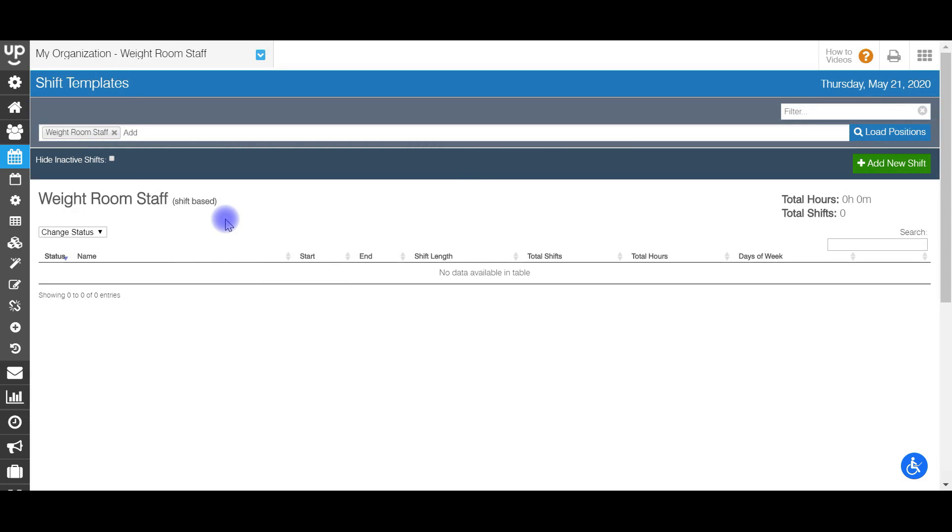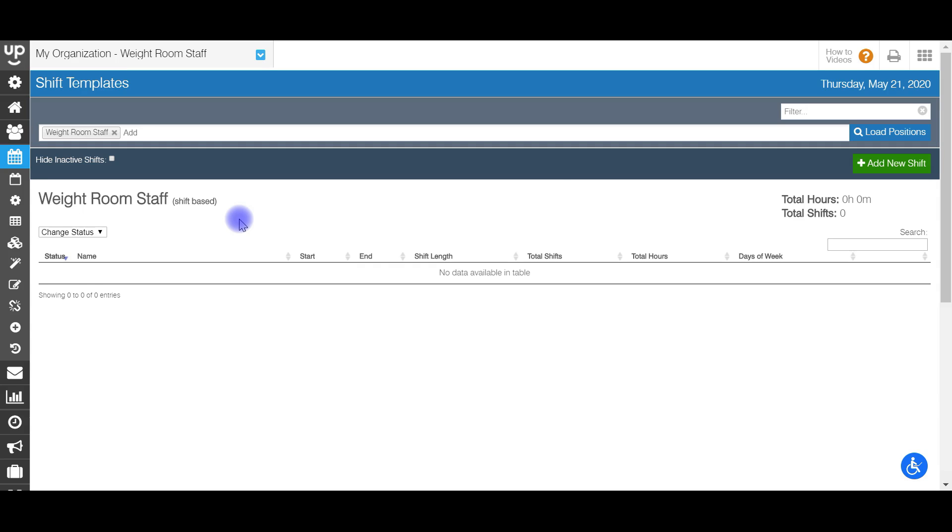This is an important step in creating and setting up your Sub It Up account, because these shifts that you create are going to be the shifts that your staff input availability for. They're going to be saying whether they are available or not for these specific shifts. And when you go and you auto-generate a schedule, these are the shift times and templates that the system is going to reference. And you can also use these templates to easily manually create a shift on the actual schedule or calendar as well.